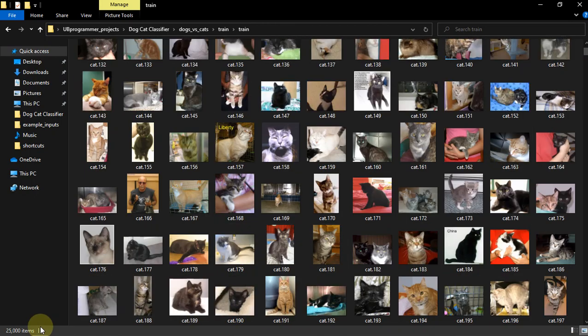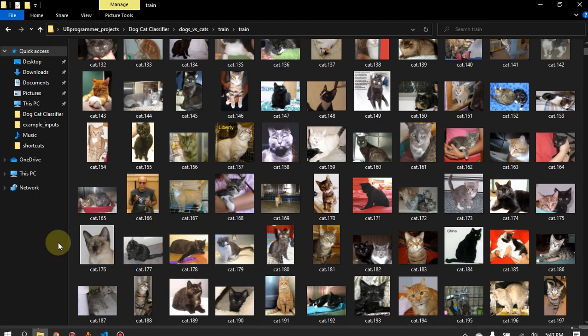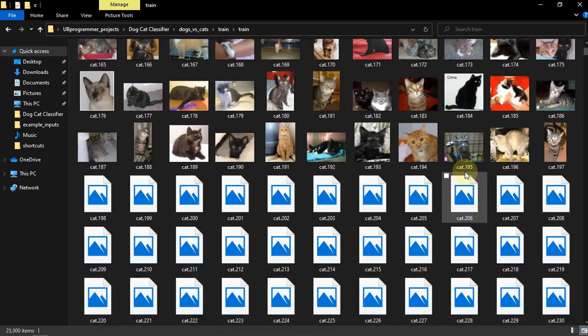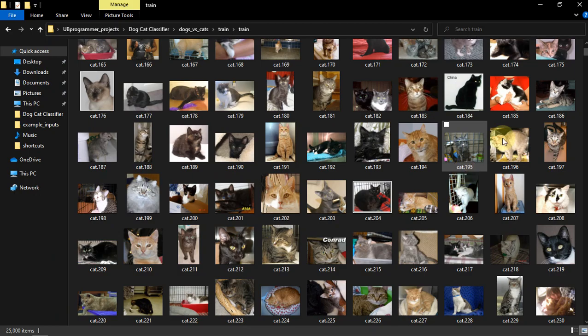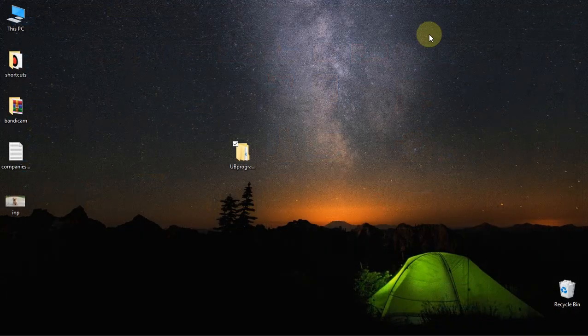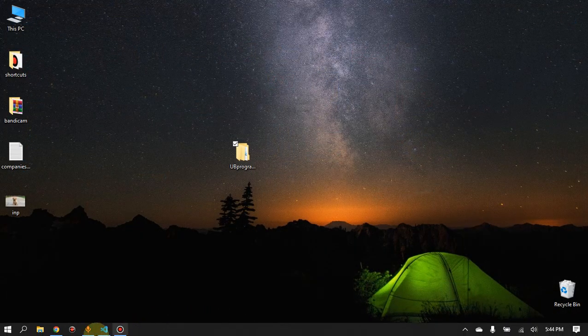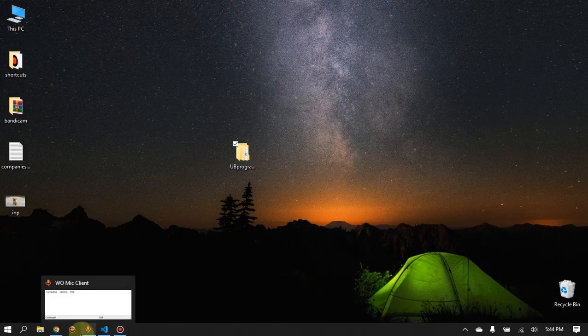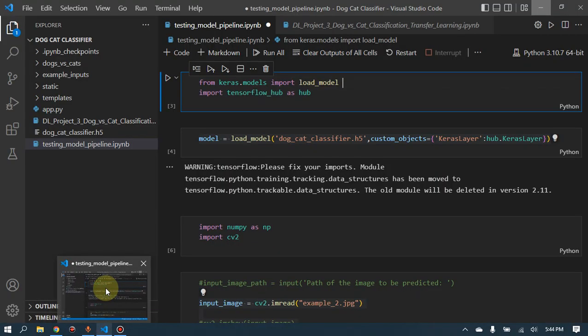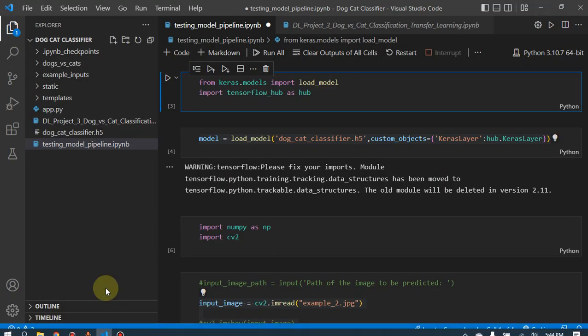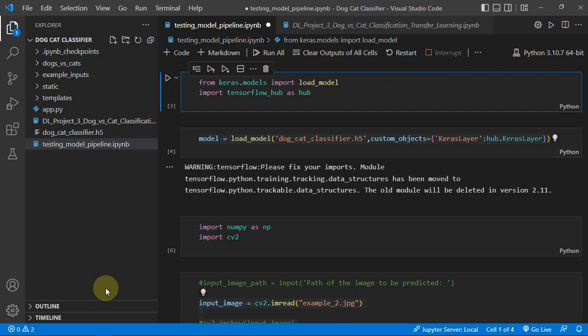You can see we have 25,000 images in total and exactly 12,500 for cats and 12,500 for dogs. This was our dataset and we trained a model or you can say we just tuned the model, tuned the weights of a pre-trained model on this dataset because we have used transfer learning for our project.